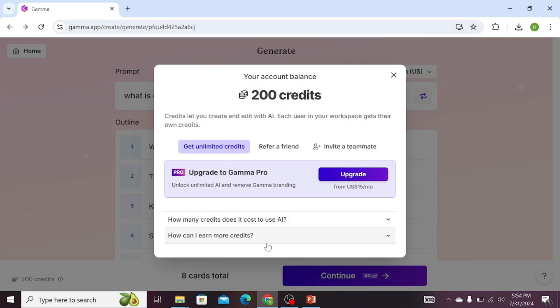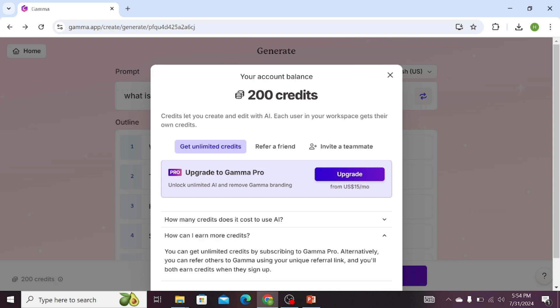If we click on this option, we can see that if we send the referral code to our friends, we can get free credit. Click on Refer a Friend.